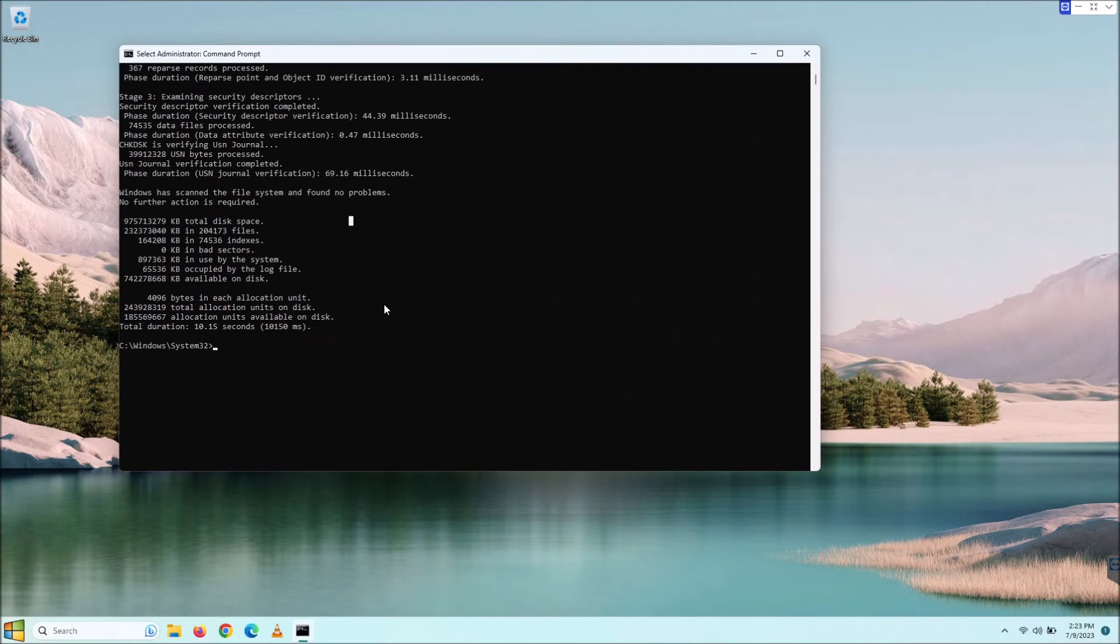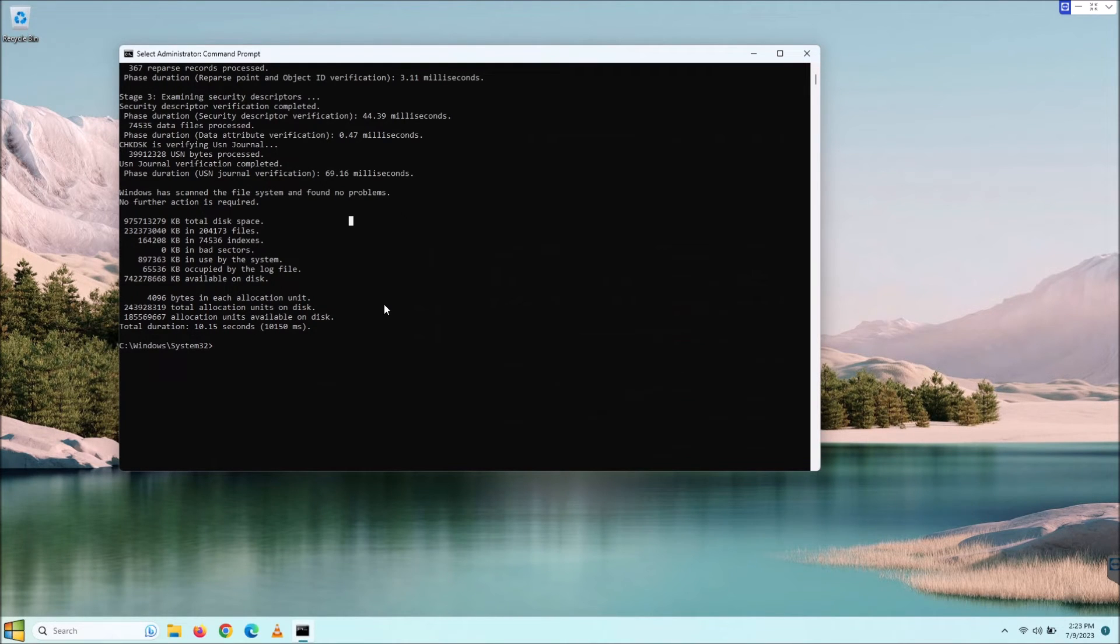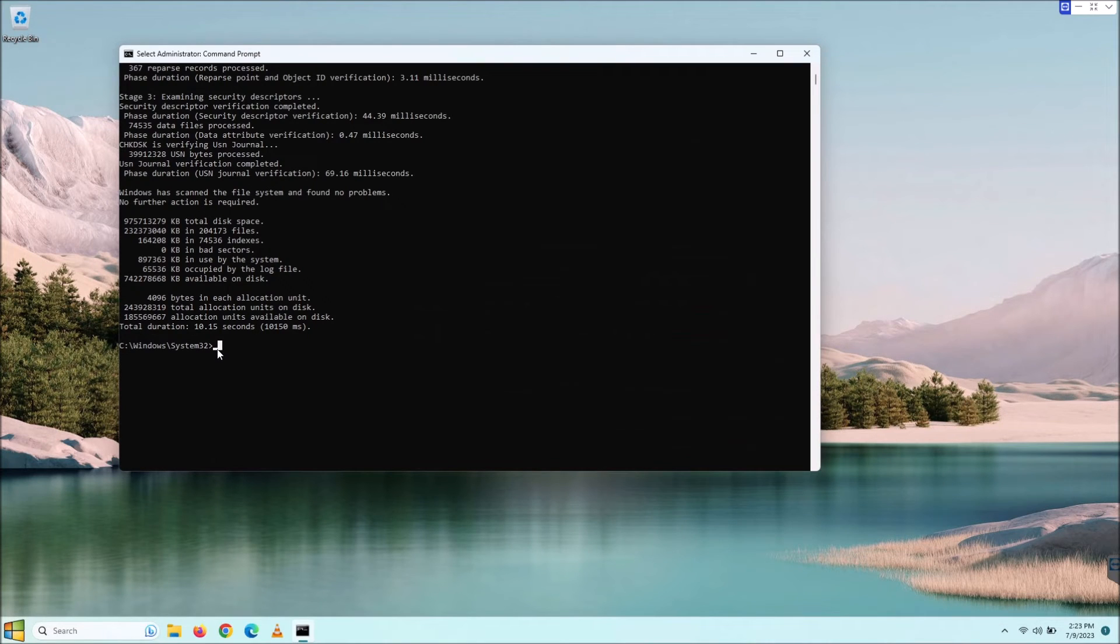So you can check if your issue is resolved after that. If not, you can come right back here to check disk. Now, the other cool thing about check disk is, say, like I mentioned before, say you have a D drive and that's the disk that you want to check.